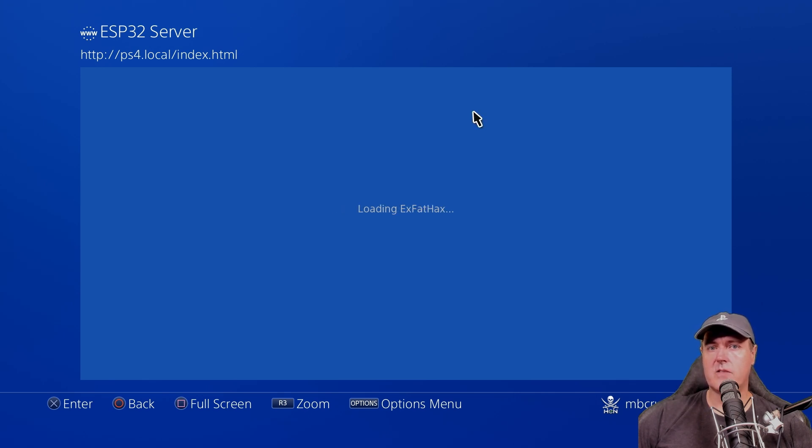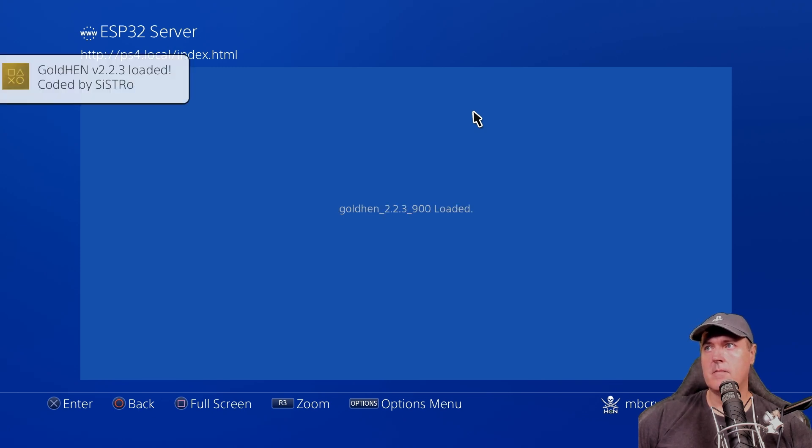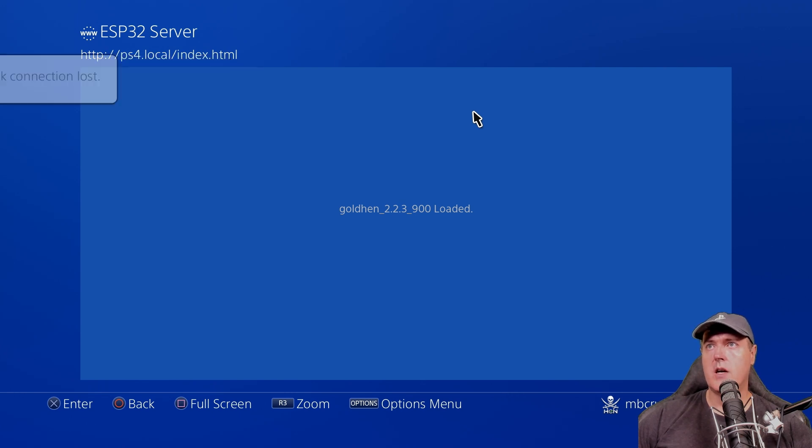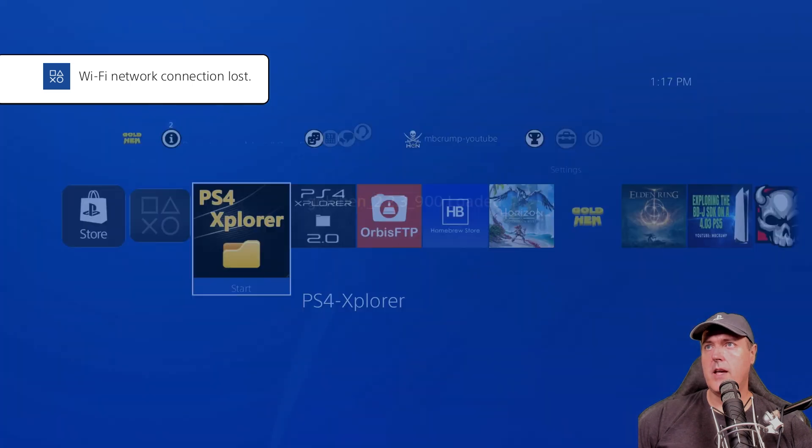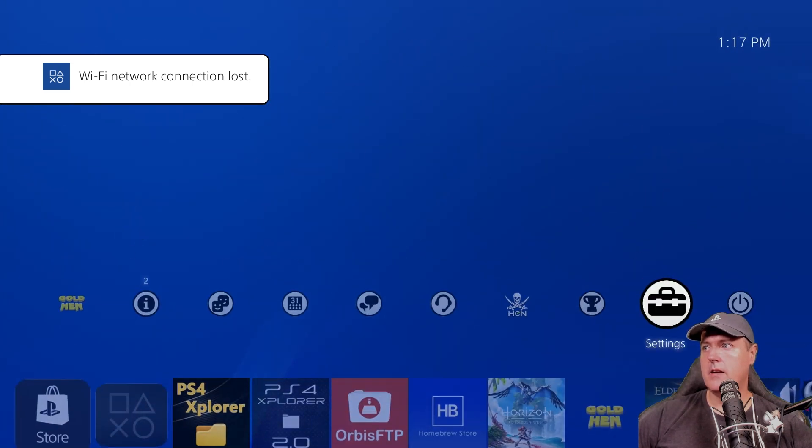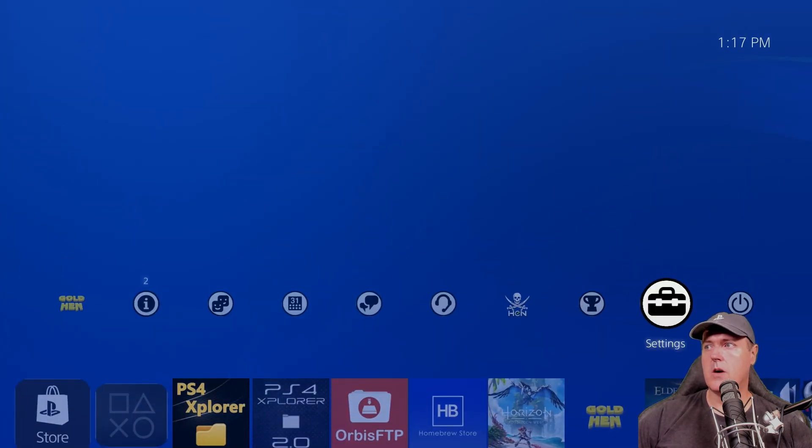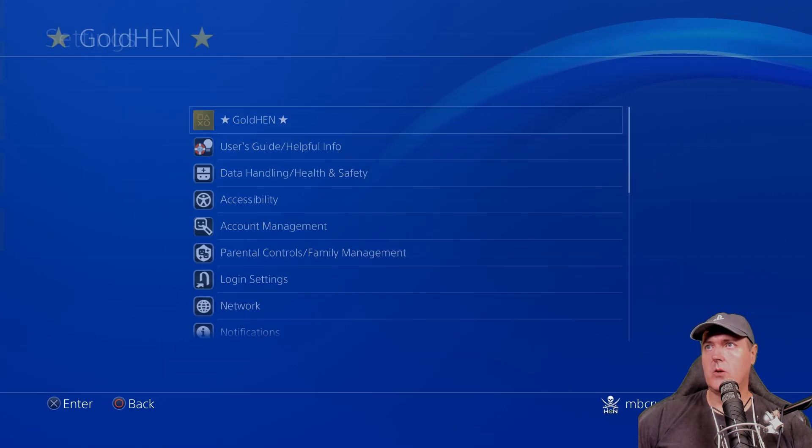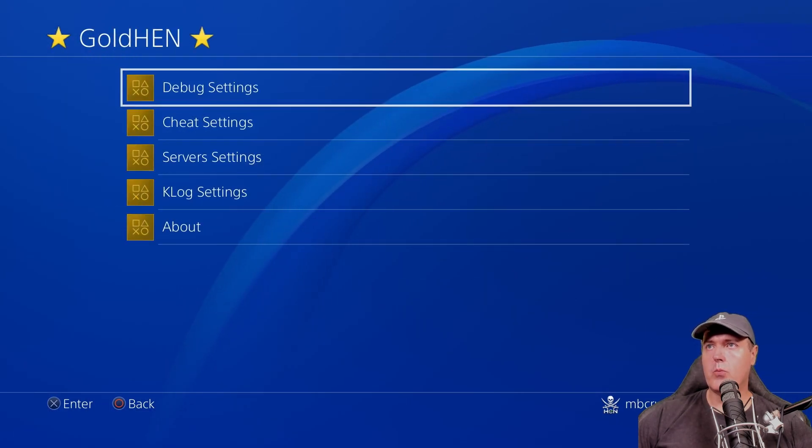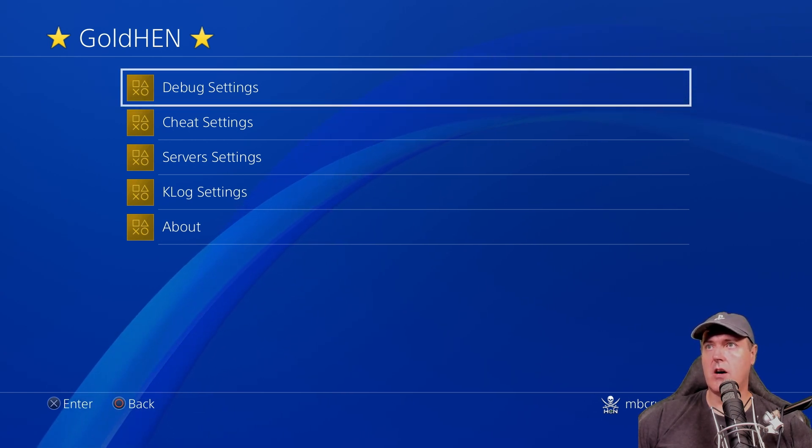Loading XFAT hacks and we should have Golden. There we go. Golden version 2.2.3 has been loaded. So let's go ahead and go to our settings here. Up at the top is Golden. And here is the refactored menu that was mentioned in the changelog.